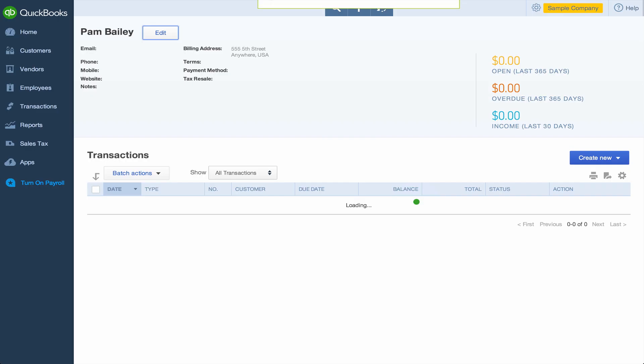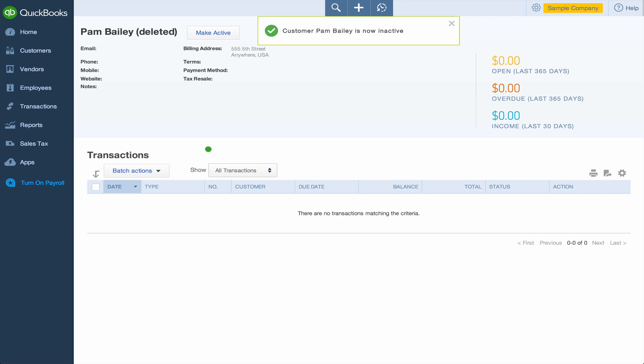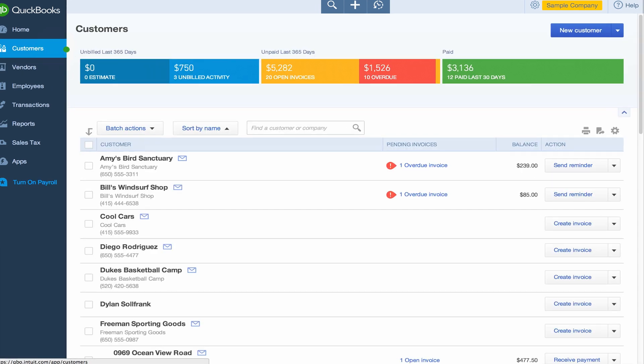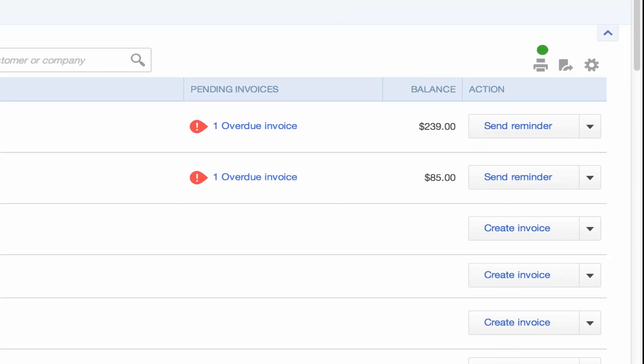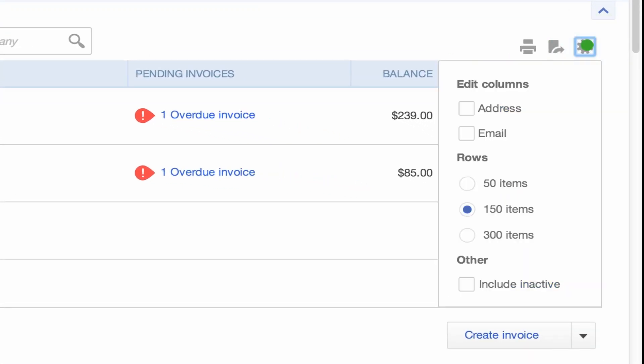If you ever need to see your inactive customers, go to the customer menu and check Include Inactive from the settings icon.